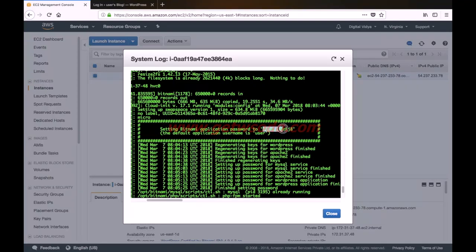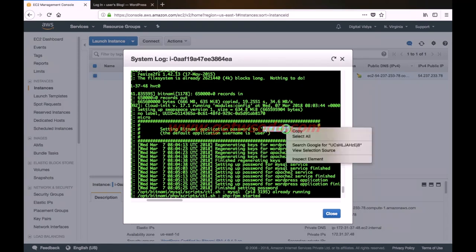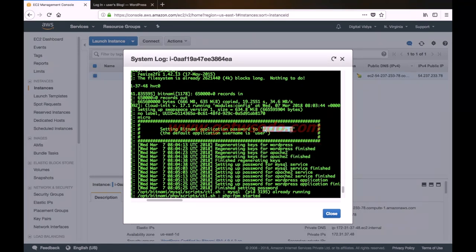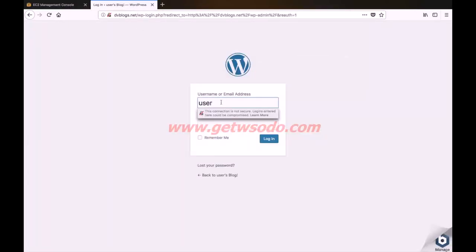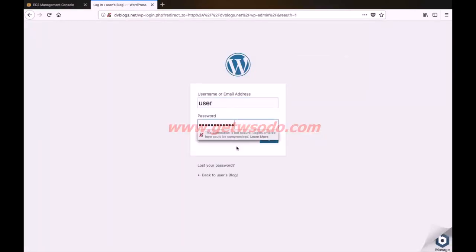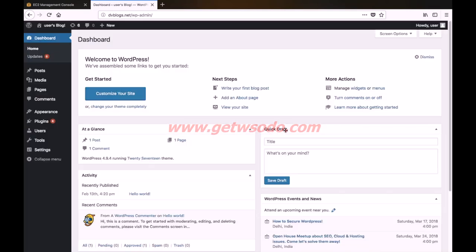So simply copy this password and keep it saved in a text file on your computer in order to retrieve it easily later on. So we have copied this password. Let us go back to our WordPress login page and paste the password in the password field, then click login. So here we are logged into our WordPress dashboard.